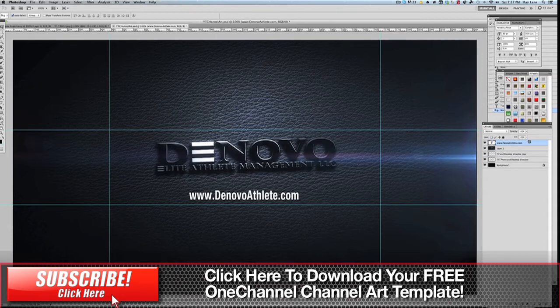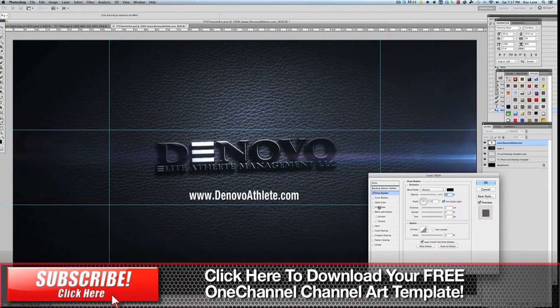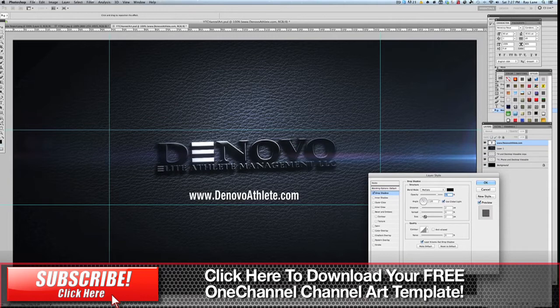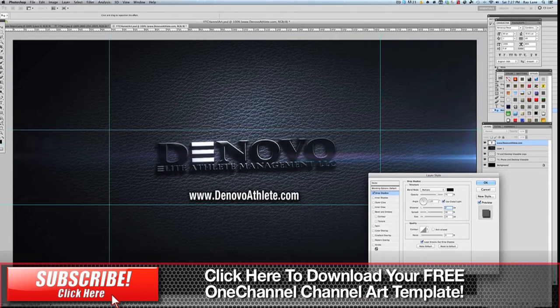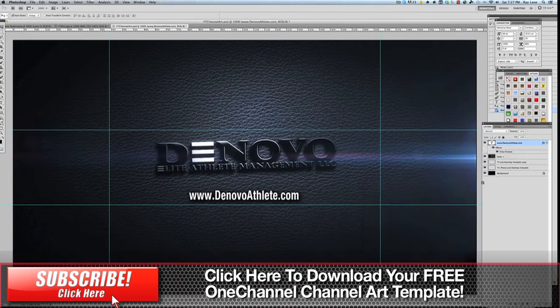So we're going to put that in there and we're just going to add a little drop shadow just to make it look nicer. Bump the size up, bump the spread up so it's a little more noticeable. And of course you can do anything you'd like to do on that to kind of spruce it up a little bit.